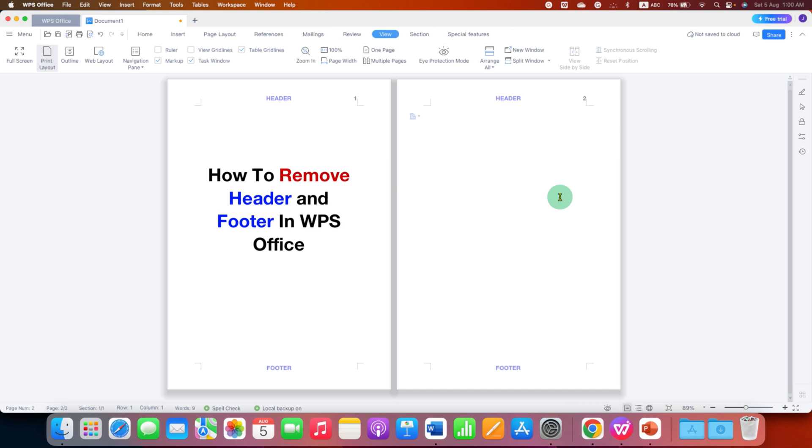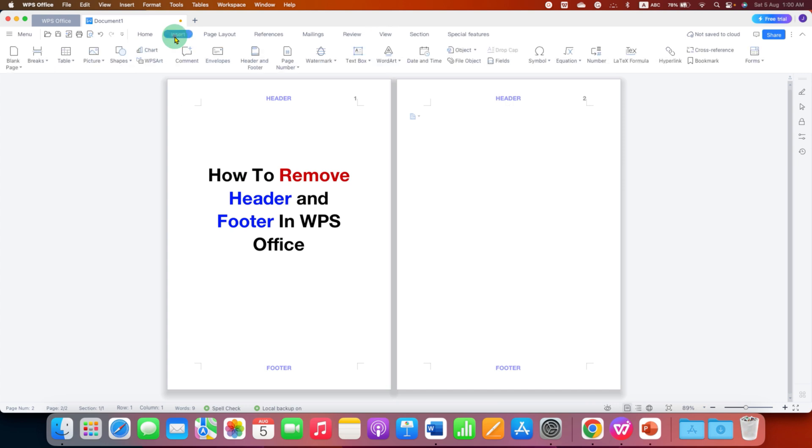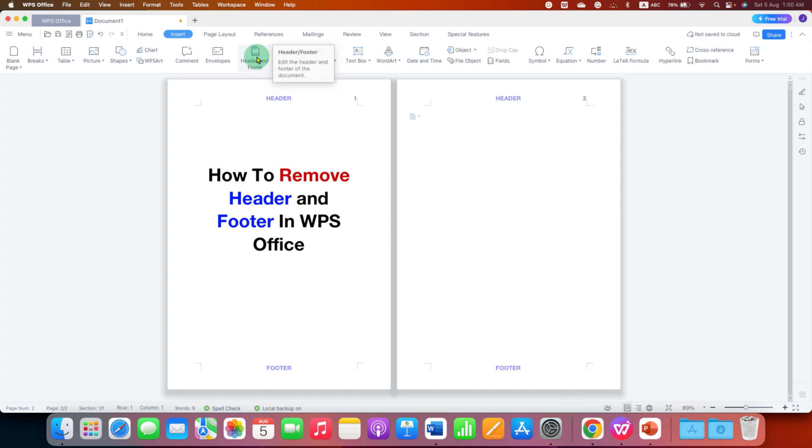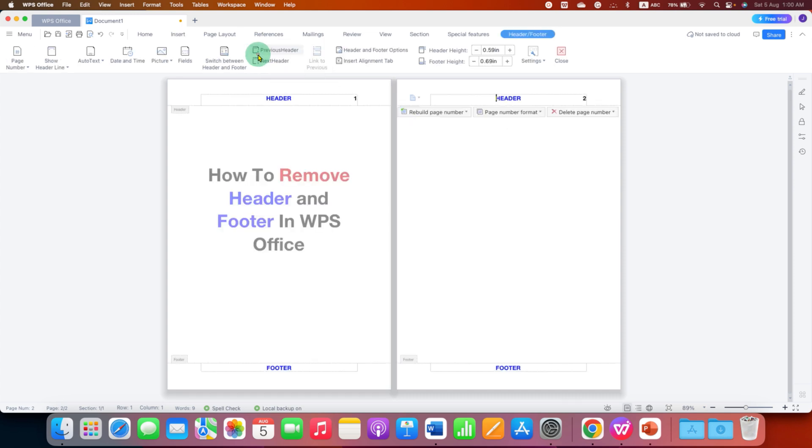So you will be able to see multiple pages side by side like this. And now to remove header and footer, go to the insert tab and you will see the header and footer option here. Just click on this option to edit header and footer.